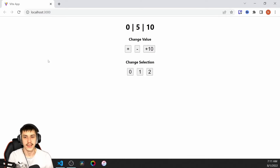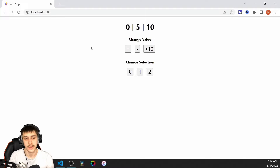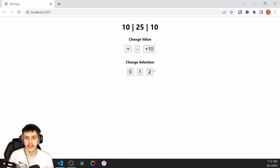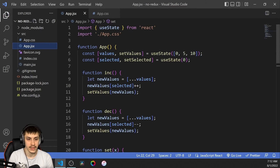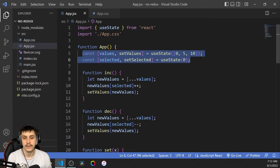Today we're going to be taking a look at how to replace Redux for small and medium-sized projects that don't need all the middleware, but just a global state container. I've already prepared something — this little app right here — that has the ability to increase, decrease, or add 10 to each one of these values, which are basically an array. We also have a selected value. It's basically two pieces of state, and both are going to be turned into a dispatchable global state container like you'd have in Redux.